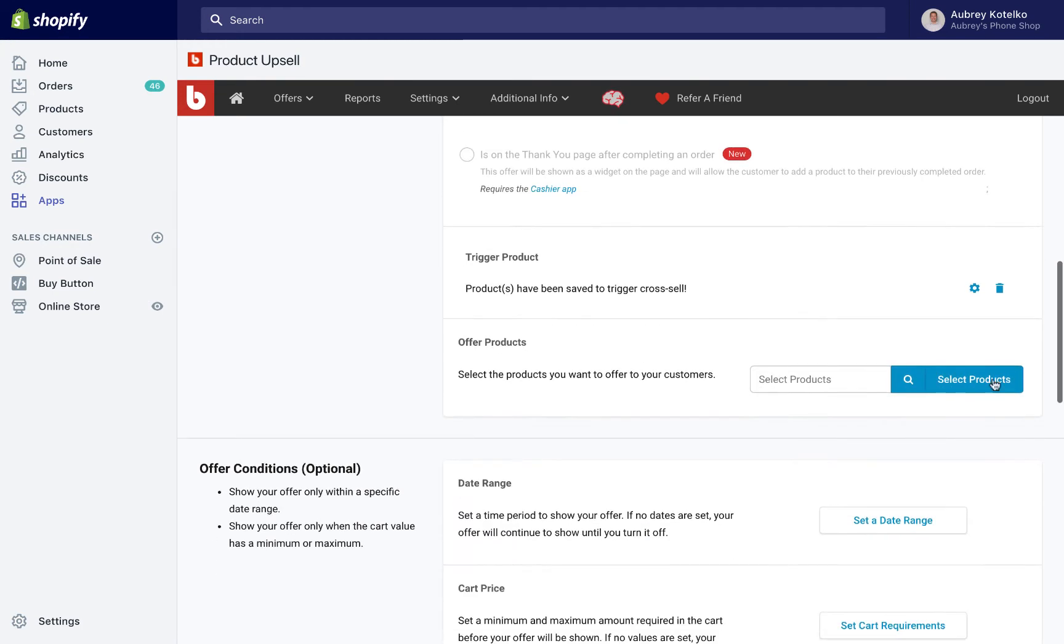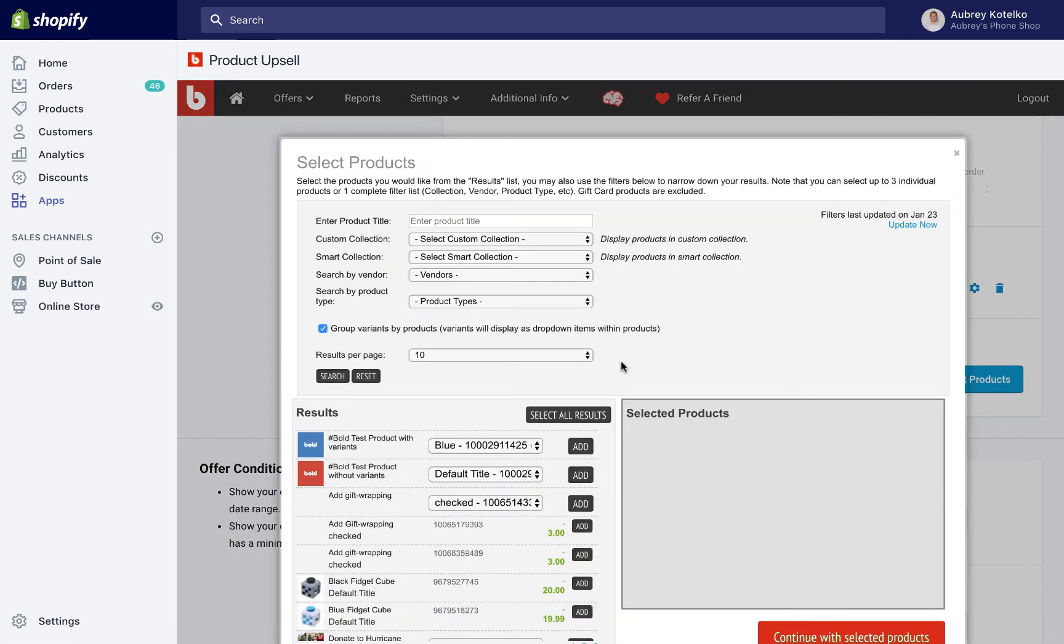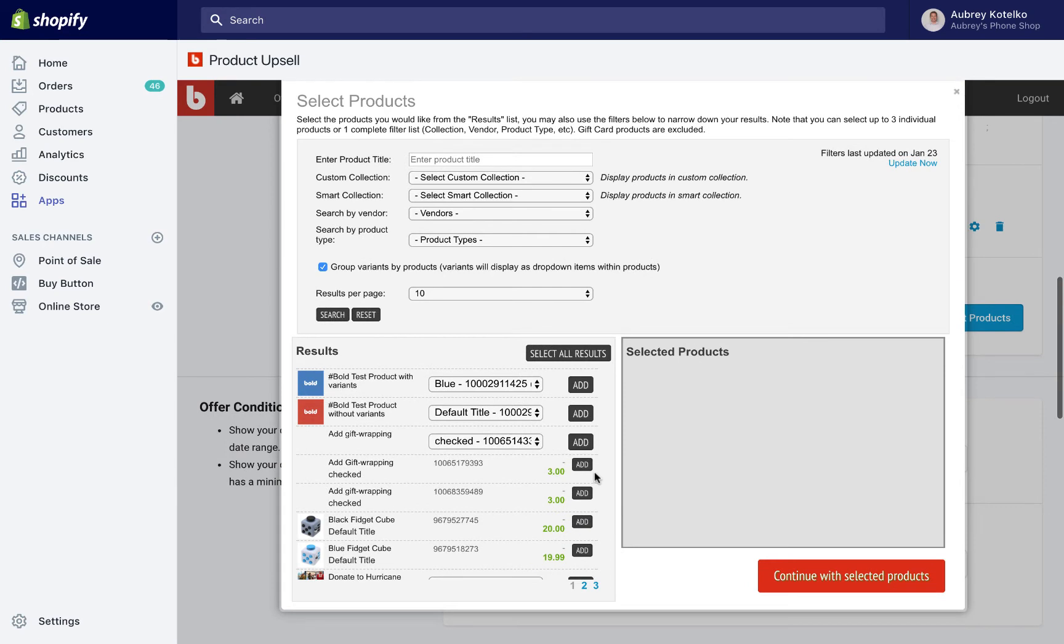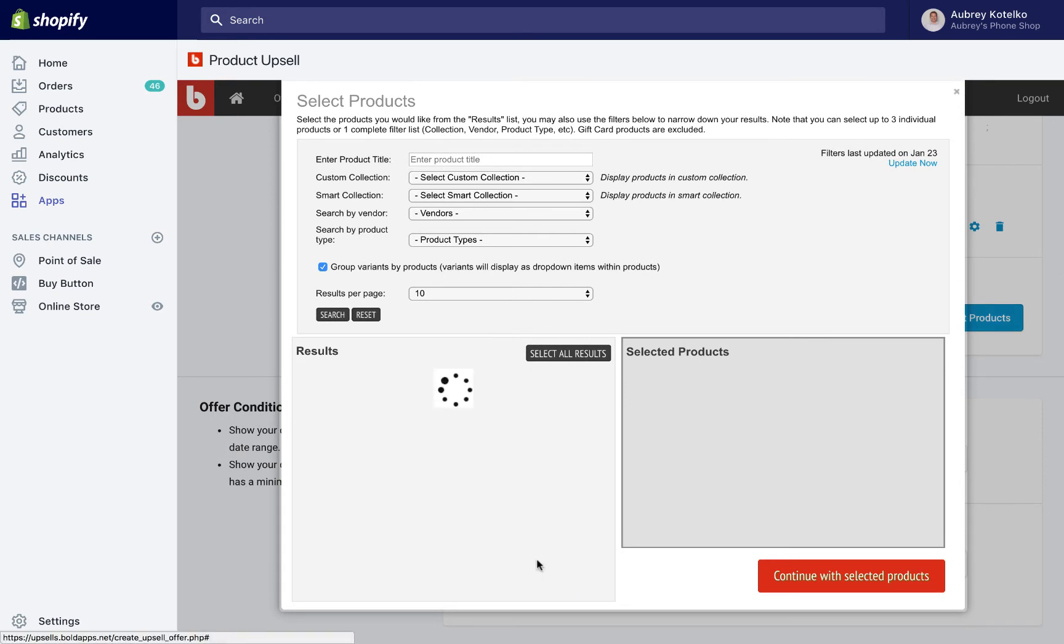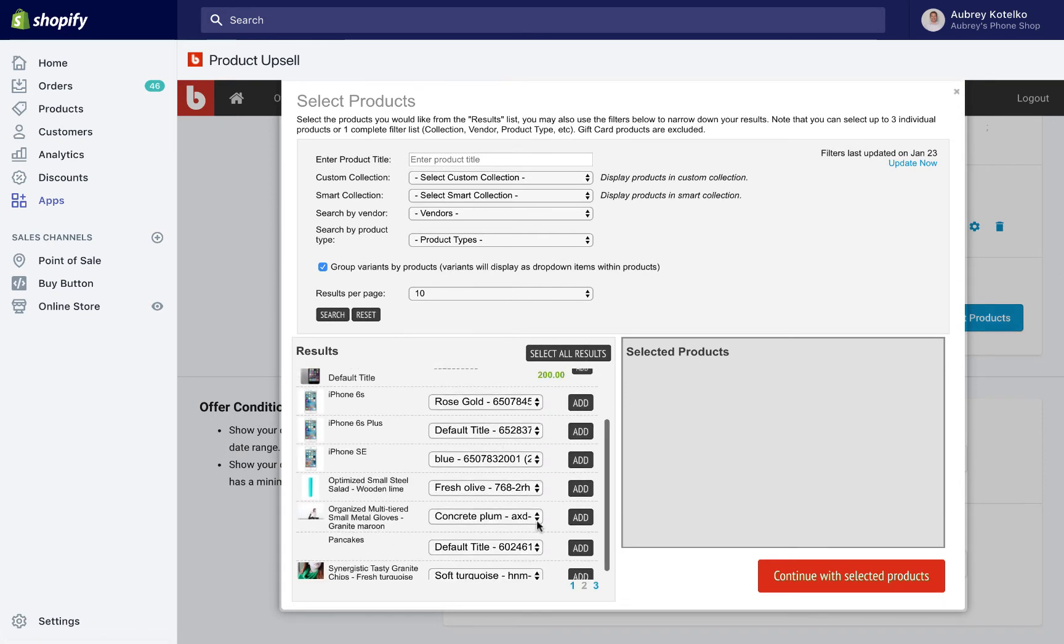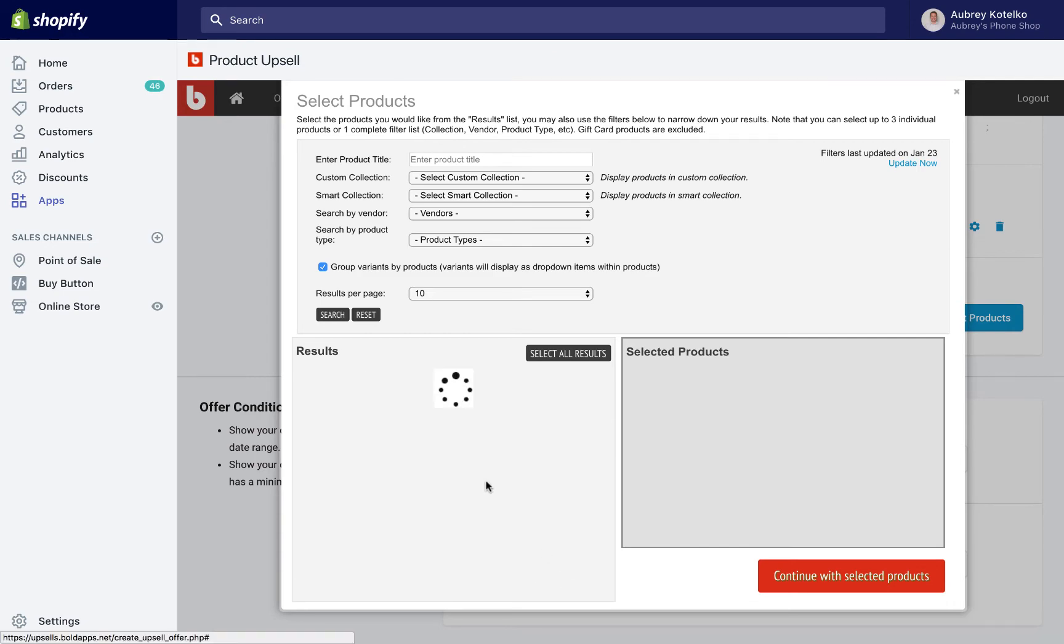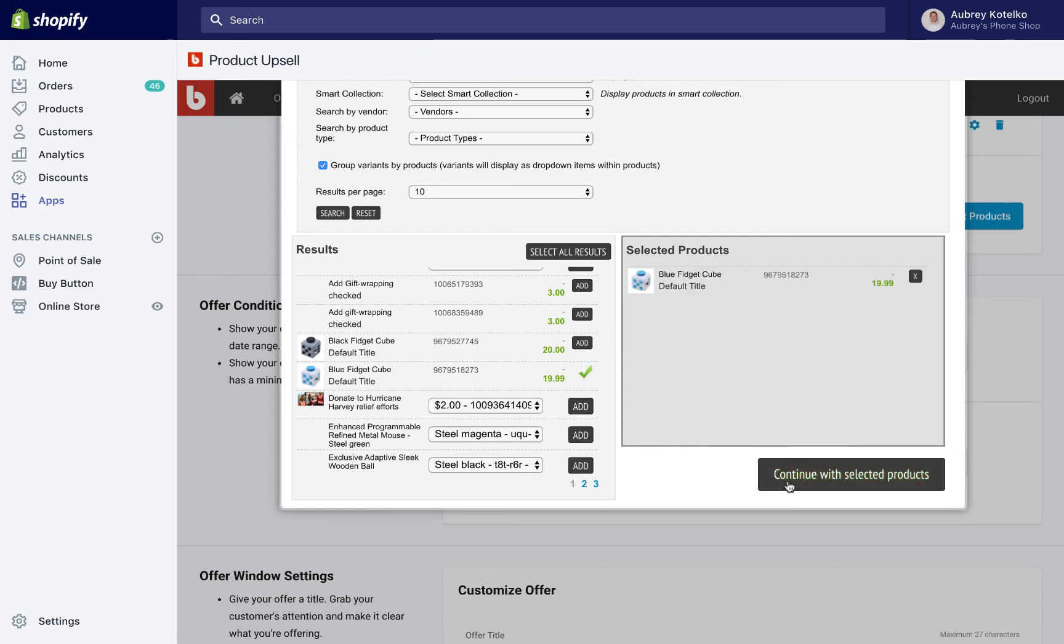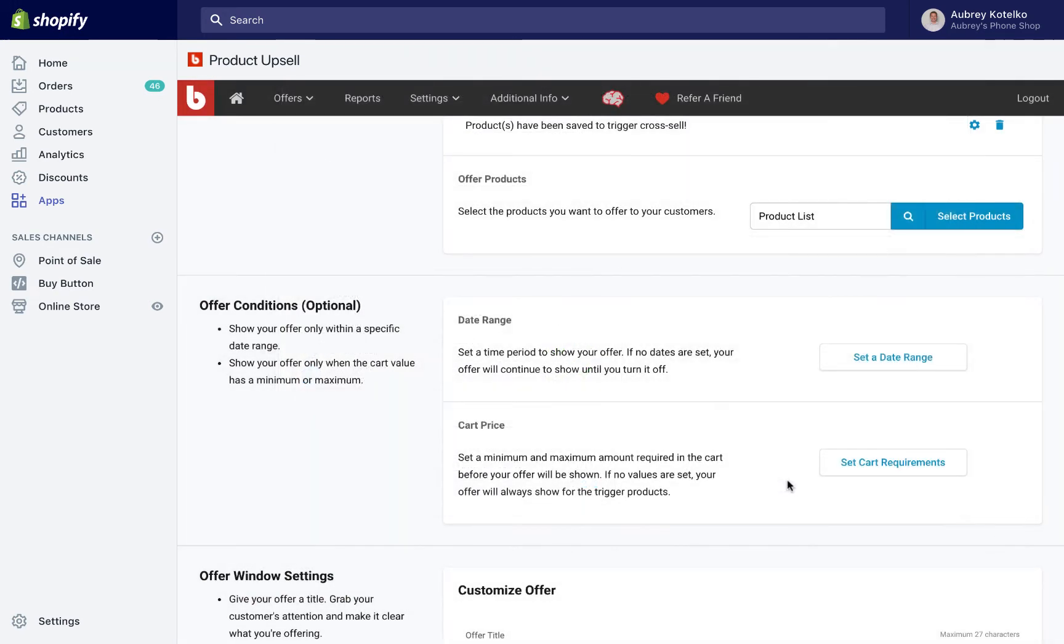Next, we're going to choose the products to offer to those customers. So I'll again enter into the Product Selector here. This is the product that's actually going to show in the cross-sell offer. So I think I'm going to offer that customer... Let's go with this Blue Fidget Cube here. So they've picked the black one, we're going to offer them the blue one as well.